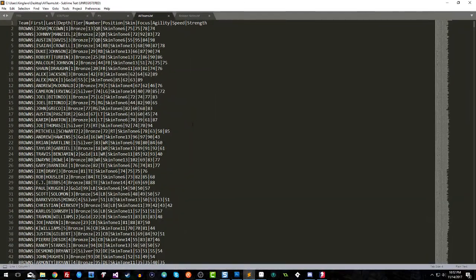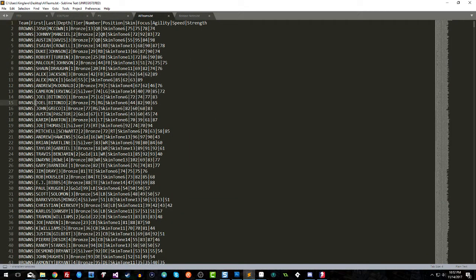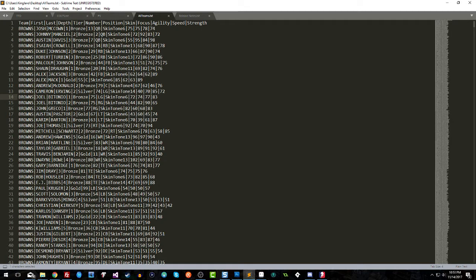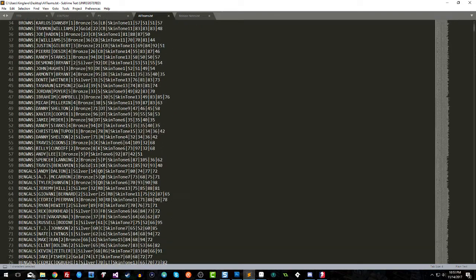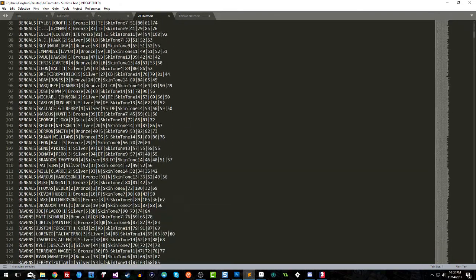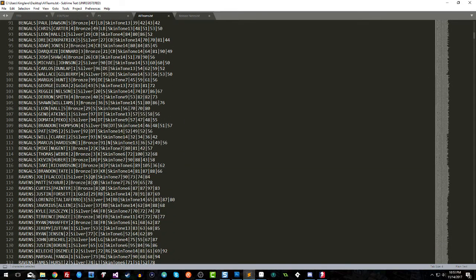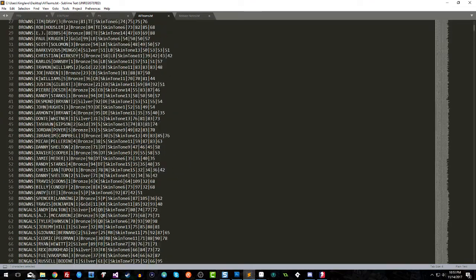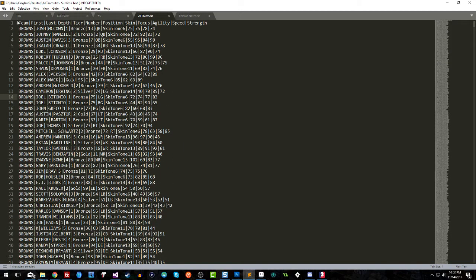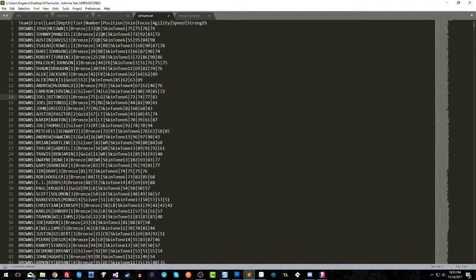Let me show you what that looks like. Now you have all of the teams, and what we call pipes—these are pipes. This is the character above the Enter key on your keyboard and below the Backspace key on your keyboard on the right side. So you have team name, which is why I said you do that first, because now all of your teams are in here. When you go to import it, it knows where to put each player. What I did here was take all of the pieces that you need: the team, first name, last name, depth chart, the tier, the number, the position, the skin, and their abilities—focus, agility, speed, and strength.